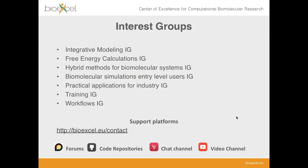We have a number of activities centered around several interest groups. One that might be of interest to you is the workflows IG. You can find more information about them on our website and get in touch with us through the forums we have. We have a chat channel and a video channel where you can find recordings of our previous webinars and events.